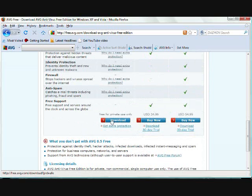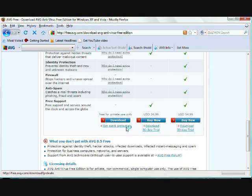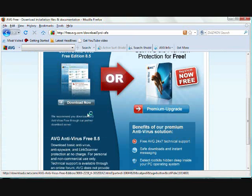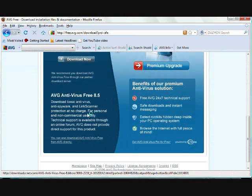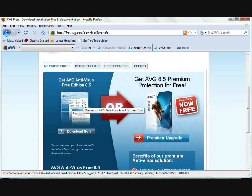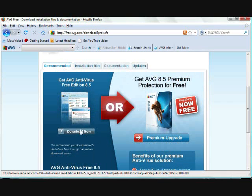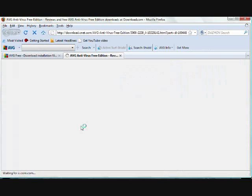So go ahead and just get the free one. I promise it's just as good. It'll ask you one more time if you want to get the advanced version, you just say no, continue.